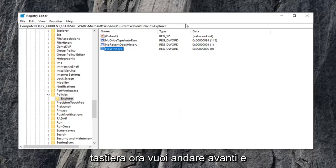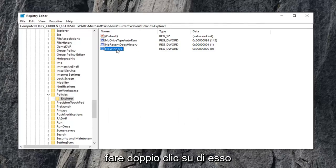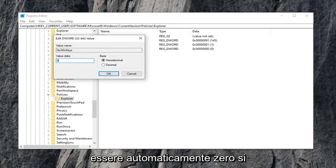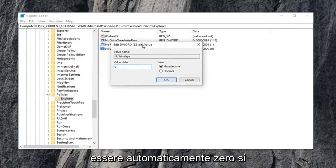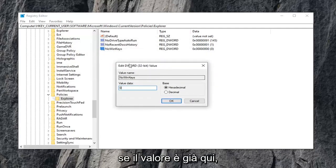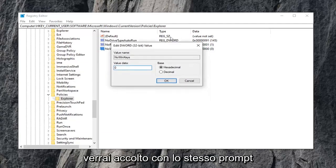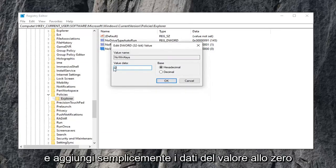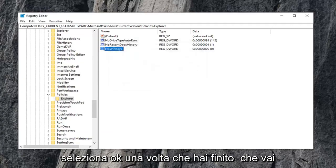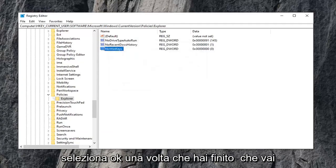Now double-click on it. Set your value data to zero. It should automatically be zero, hopefully, if you just have to create it. If the value is already in here, just double-click on it and you'll get greeted with this same prompt. Set value data to zero and select OK once you're done with that.